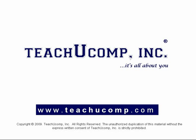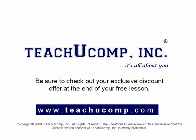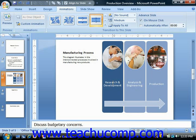Welcome to your free video lesson from TeachU Comp Incorporated. When you want to add animation to selected objects in your presentation slides, you do that through the custom animation task pane.